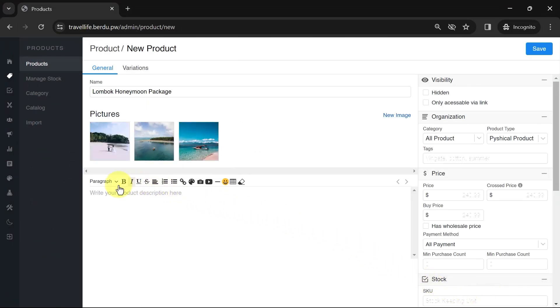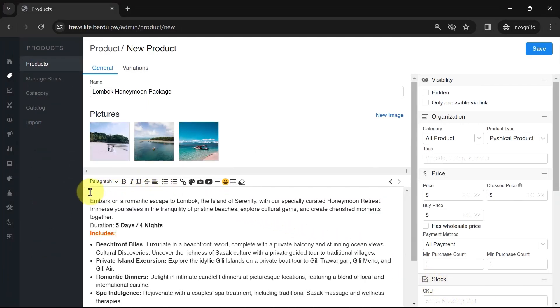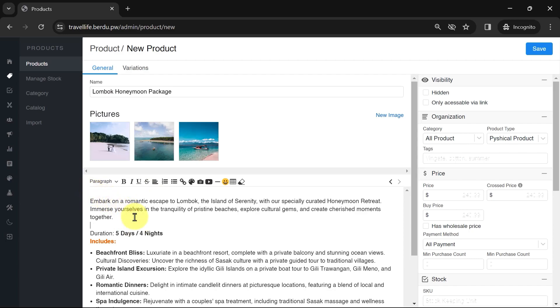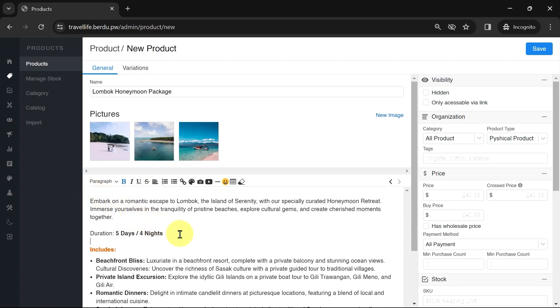Moving on, fill in the product description in the text field. Provide a detailed description to ensure potential customers fully understand the product or service. Once that's done, proceed to the product details section.